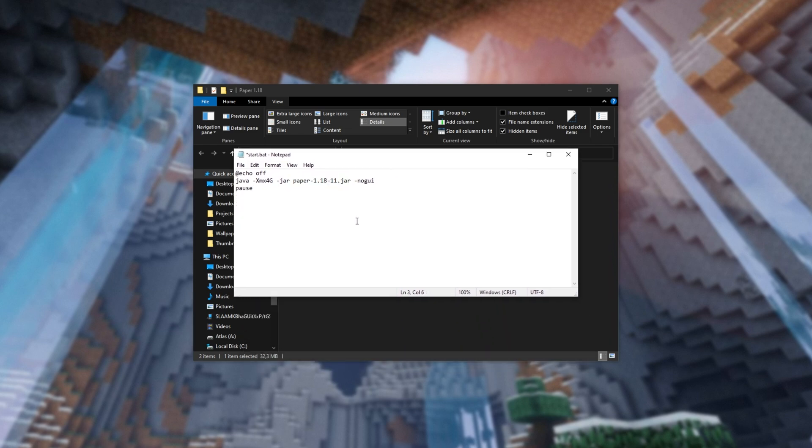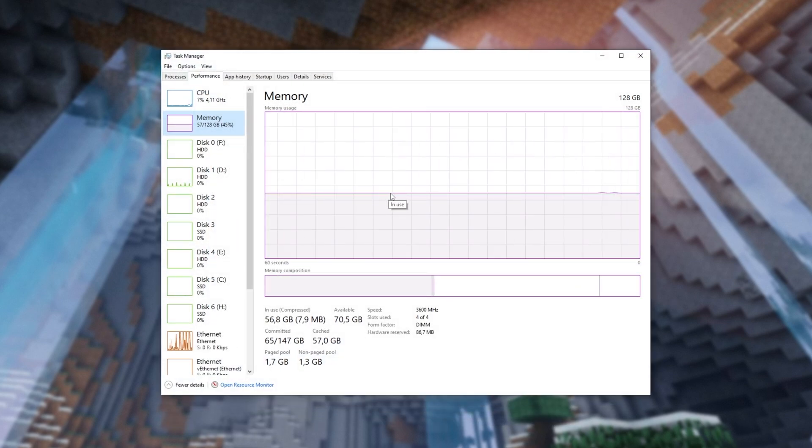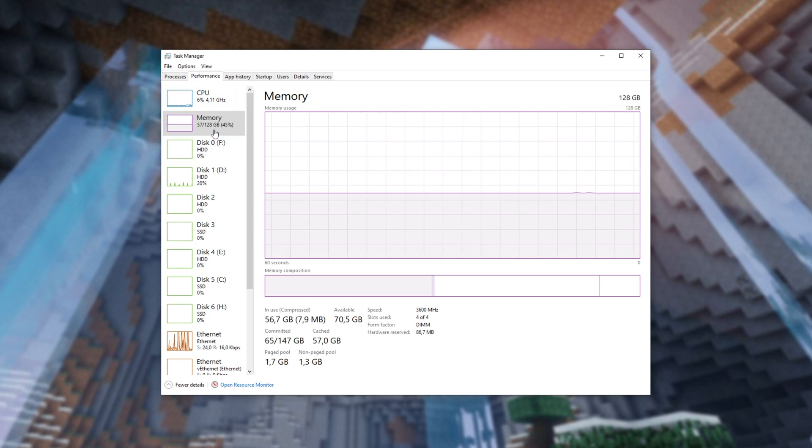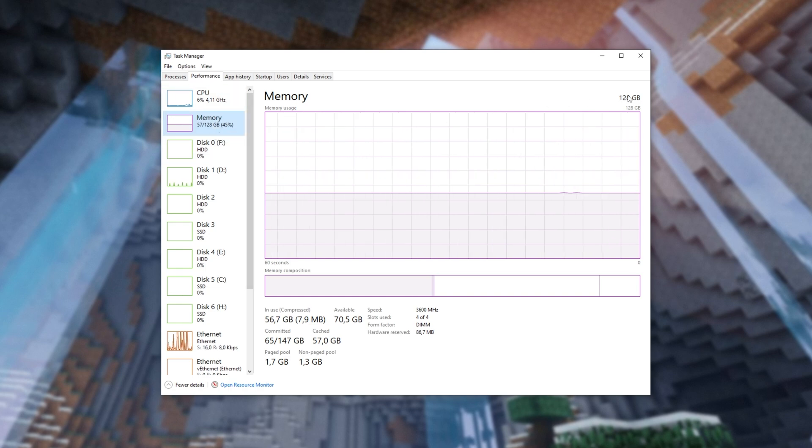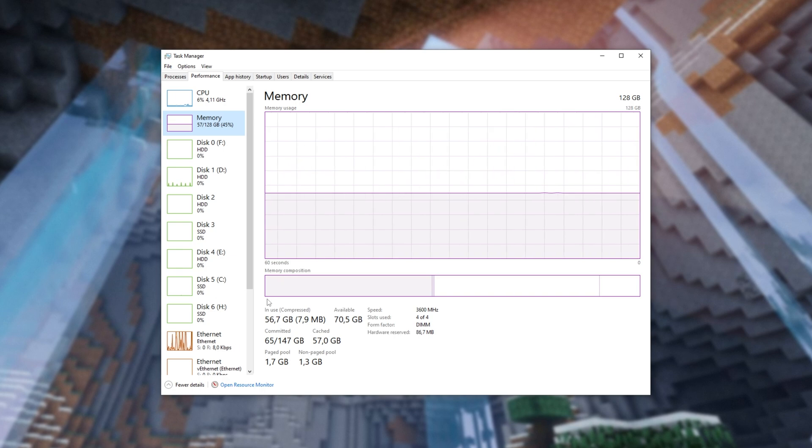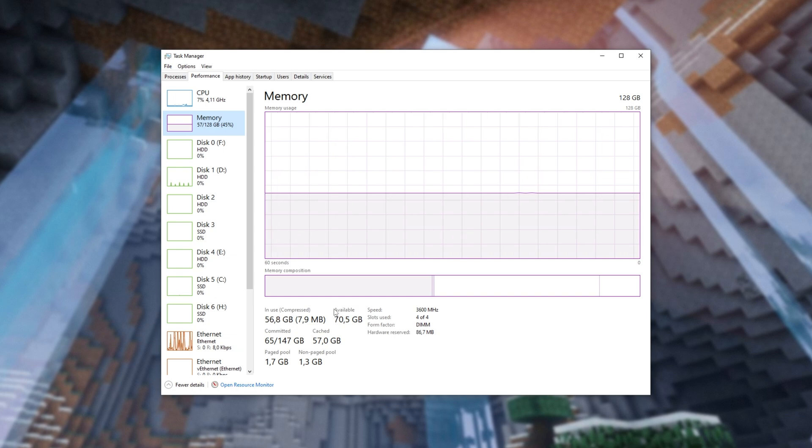When it does, we can save this file, and just before we close out of it, we need to change how much RAM we're giving the server. In order to find this out, hold Ctrl-Shift and press Escape to open up your Task Manager, and we'll be heading across to the Performance tab at the very top, then Memory. In the top right-hand corner, you'll see the total amount of RAM in your computer, and down here, you'll see the In Use and Available on your computer.